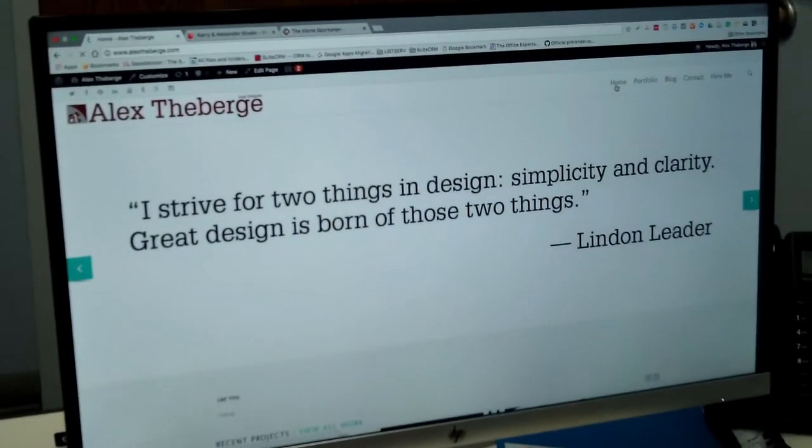And then you're going to have maybe three or four pages on top of that. Do you have a website or two that you could show us that you've designed or are designing that could maybe explain to our viewers a little bit about your approach to designing websites?